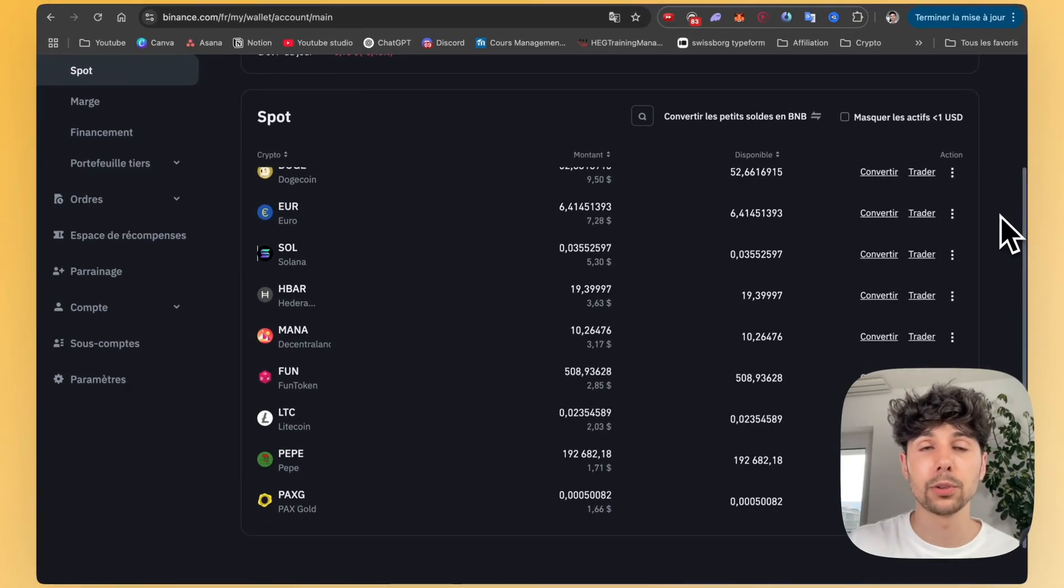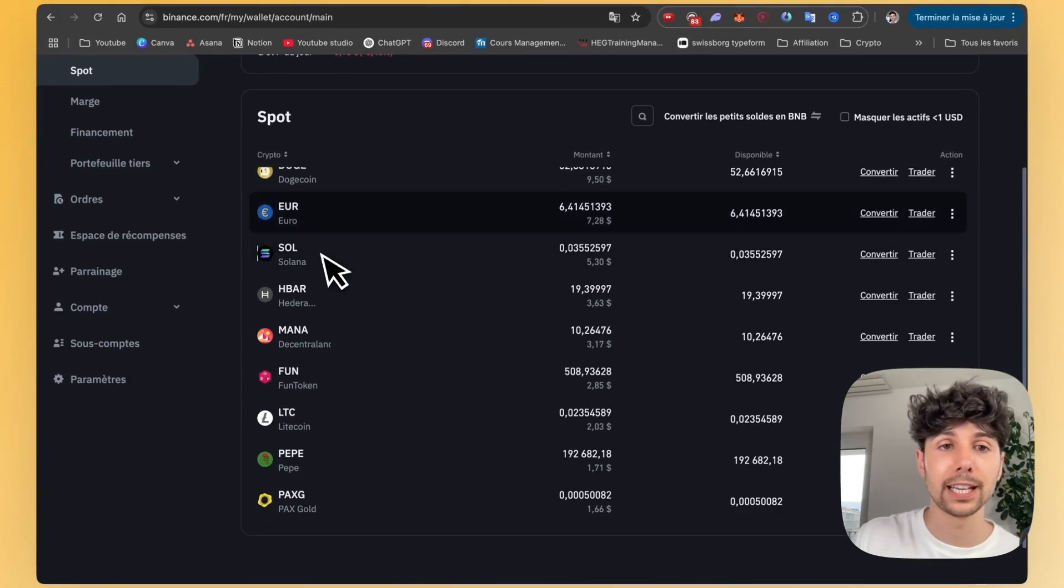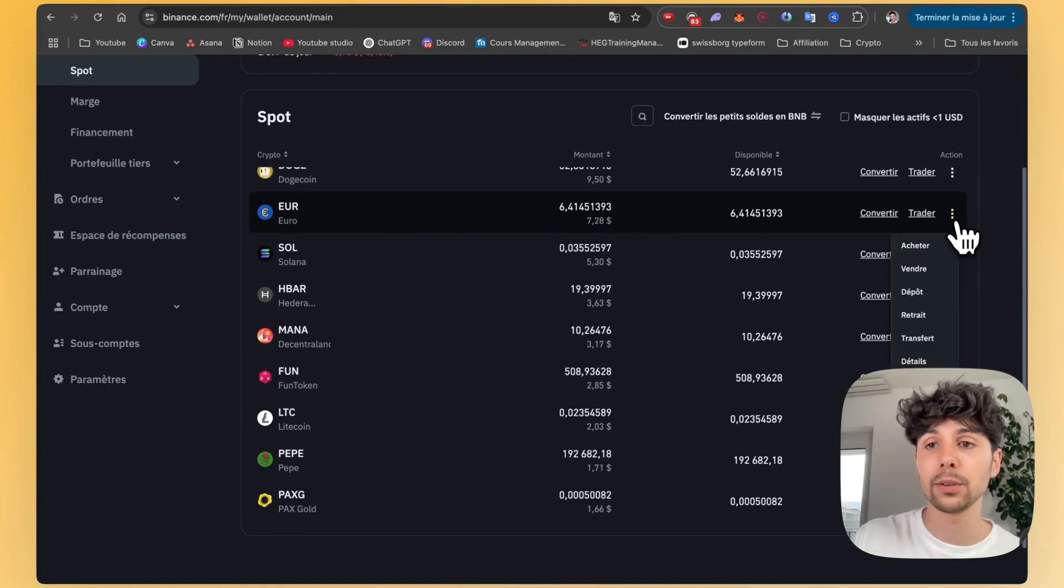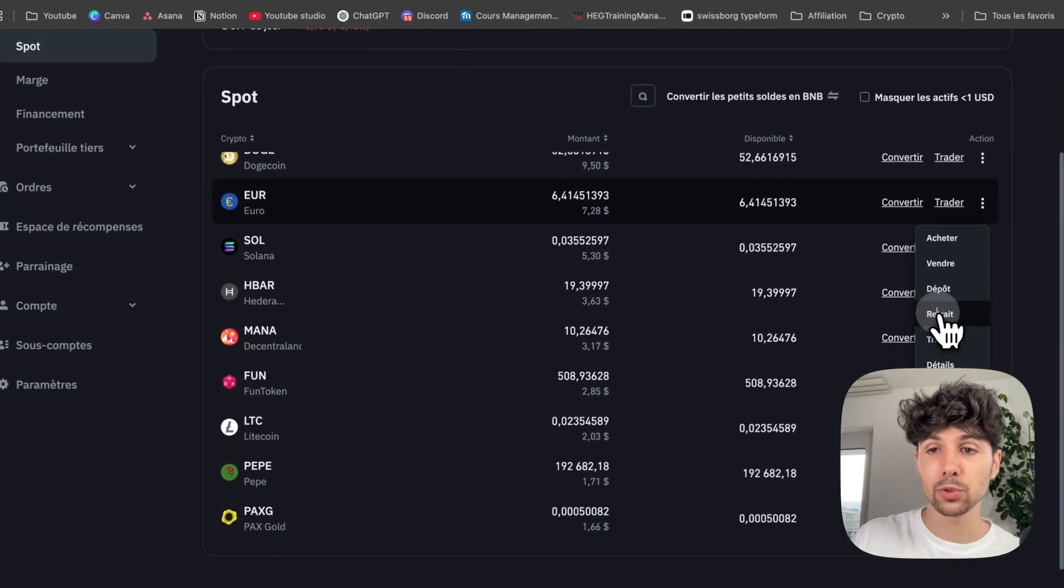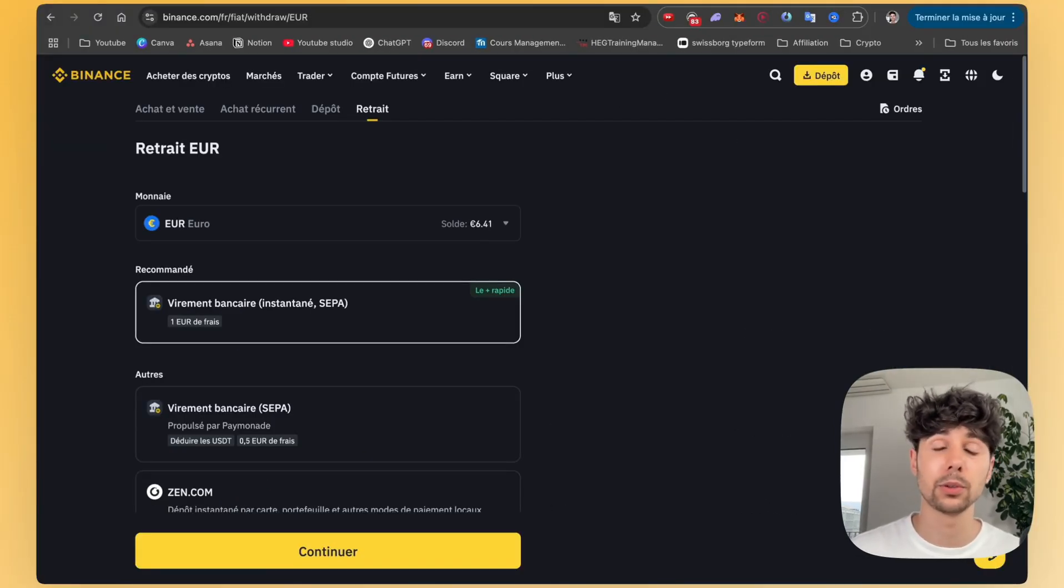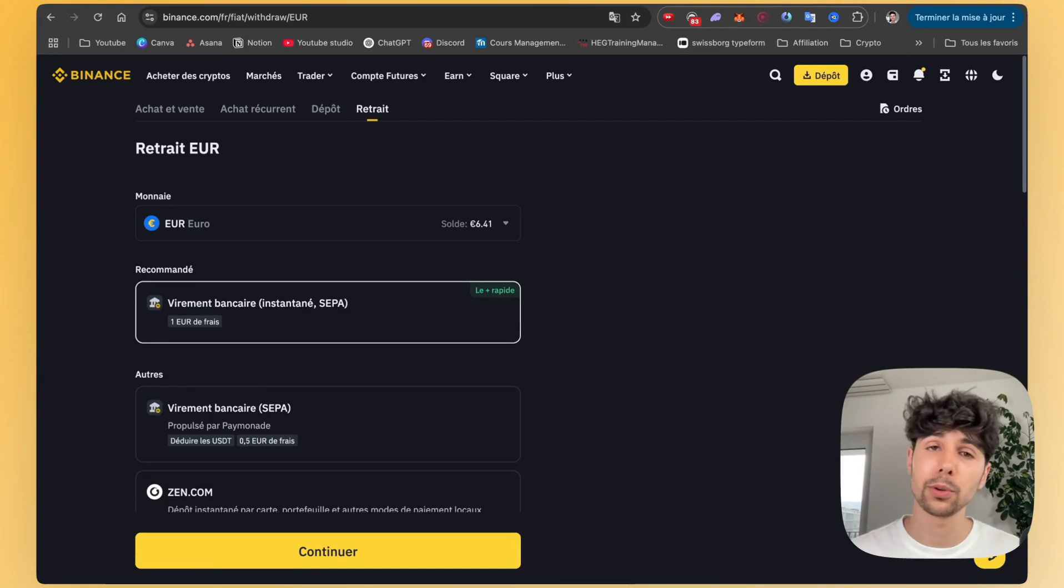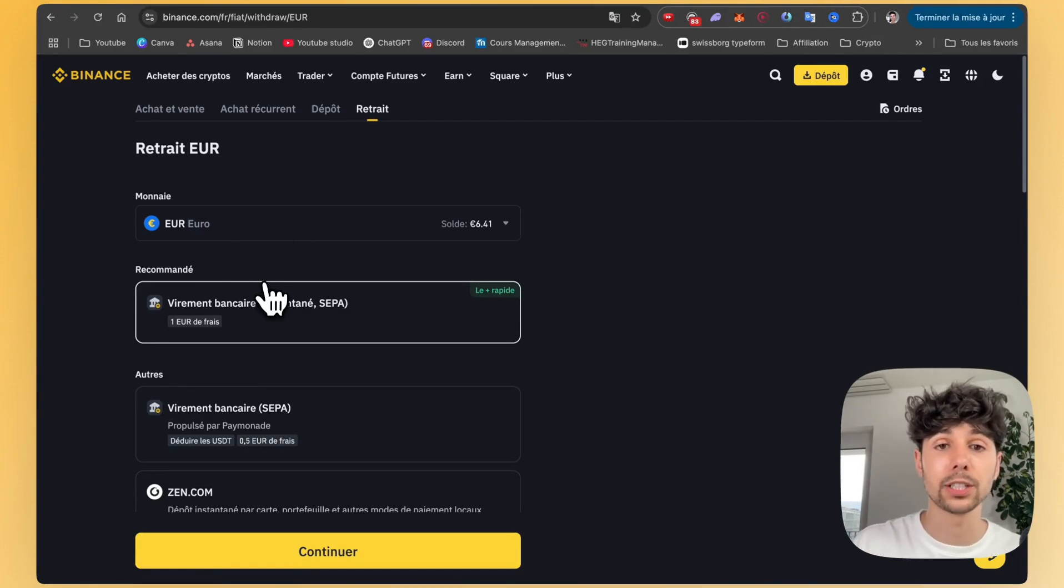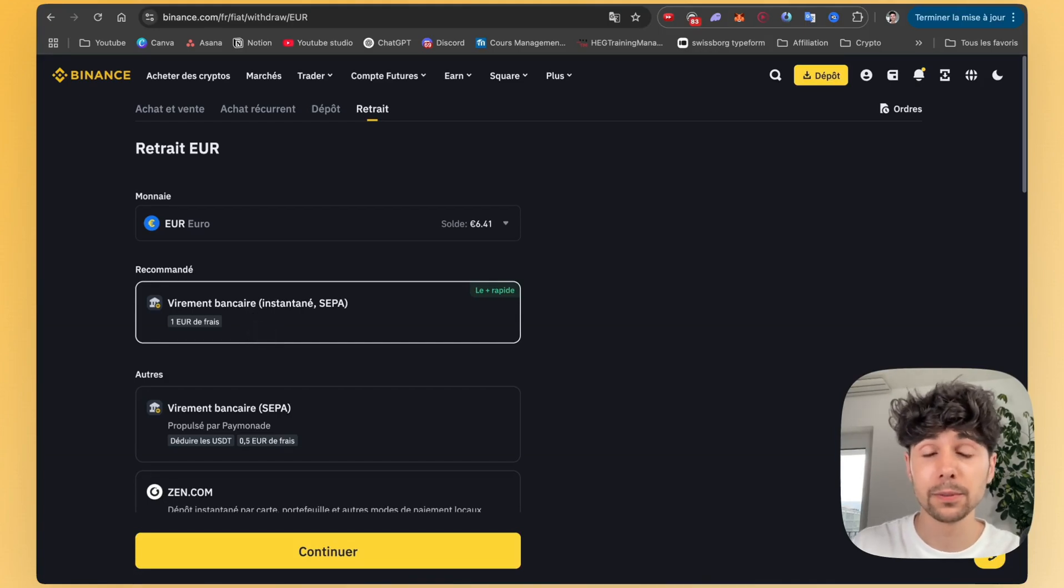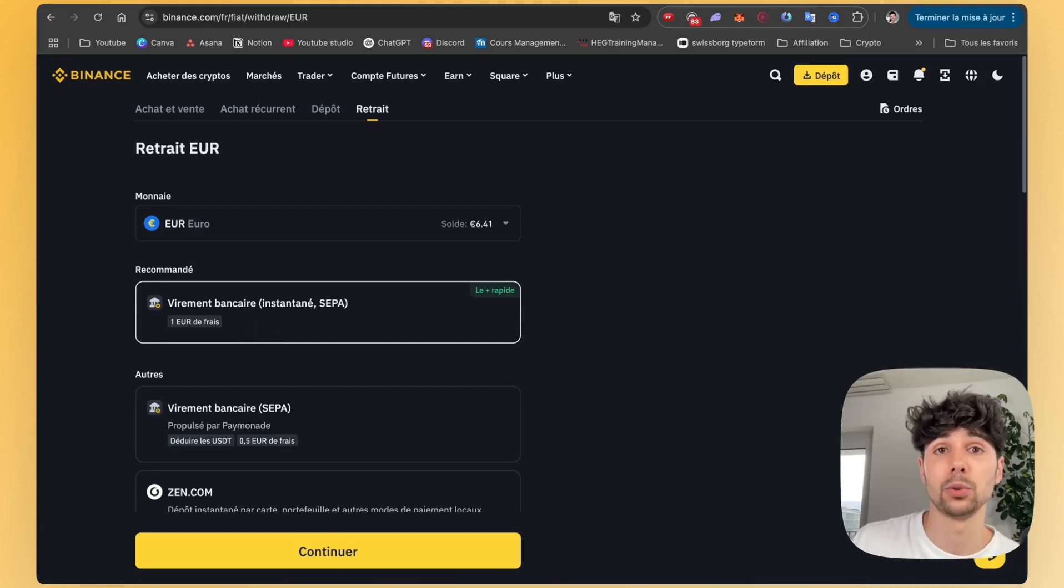For example, if you've already converted your crypto into a currency like here, you see I have some euros. You can click on the three little dots here and then on withdraw. And actually on Binance, it really depends on the currency you hold and also on the bank account you have. In the simplest case, for example, if you have euros here, you can see that you normally have the option for an instant bank transfer. So that will work if your bank account is compatible and if you have euros.